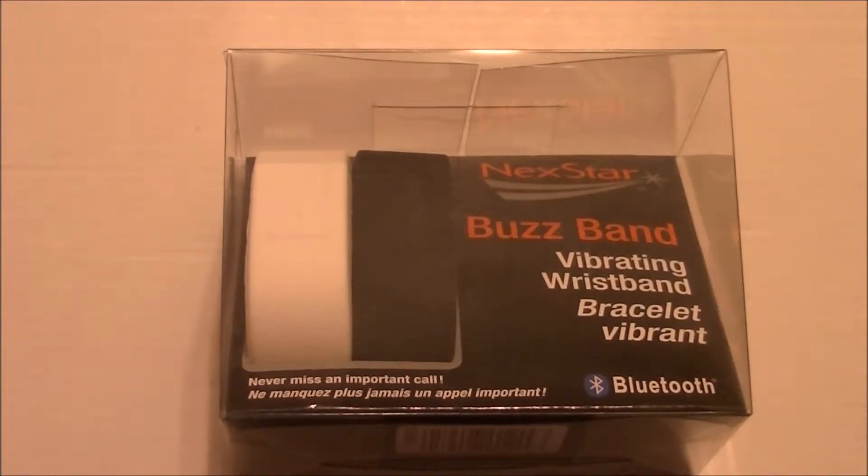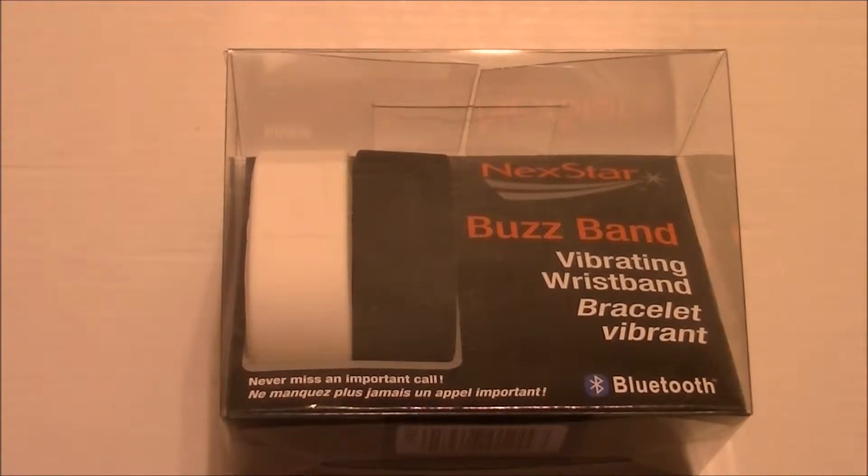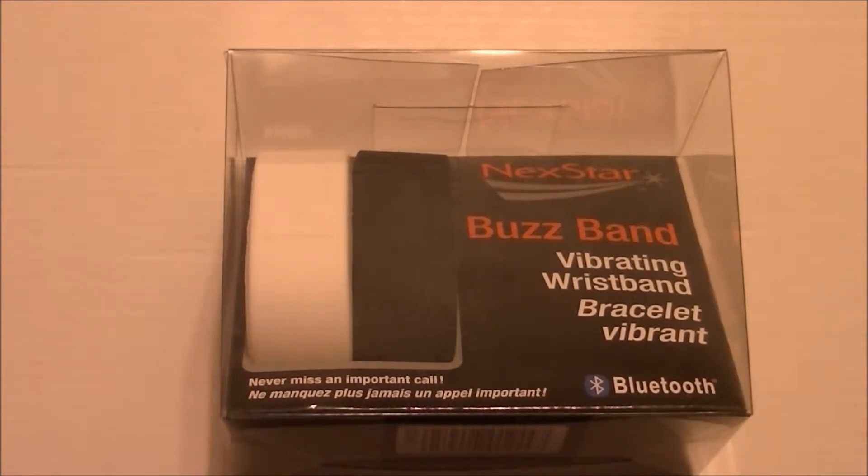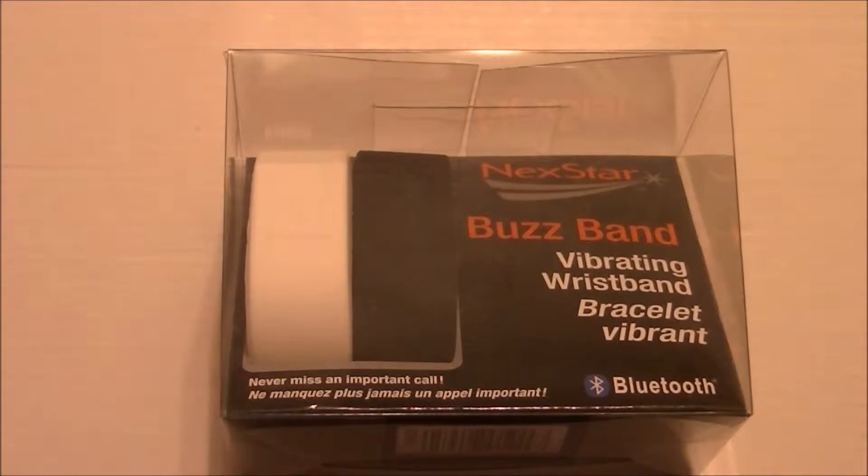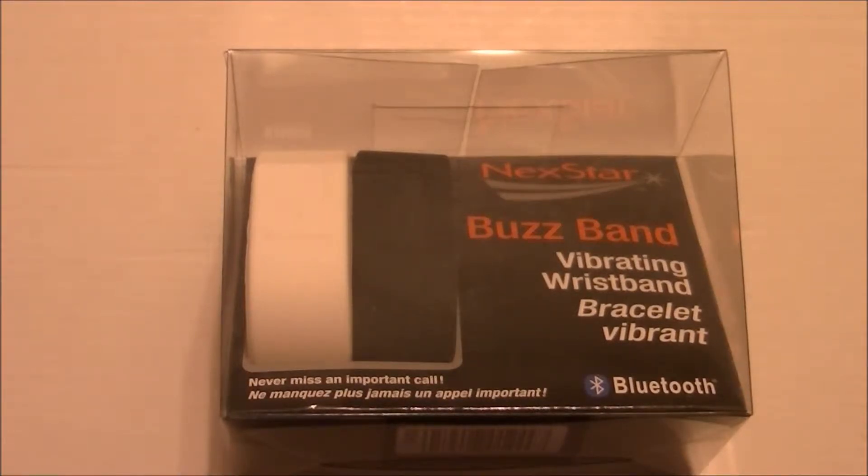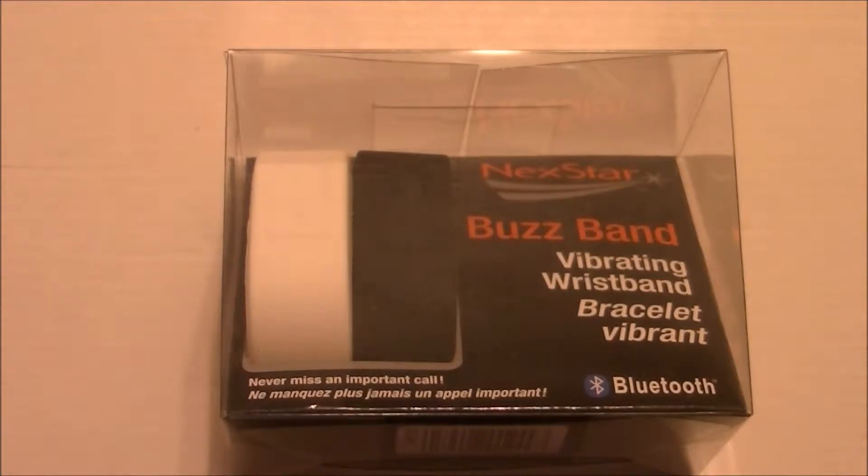It's the Nexstar Buzzband Vibrating Wristband. And what I got from it was when your phone rings, this thing over Bluetooth vibrates on your wrist. So you can have your phone in a different room but it'll vibrate on your wrist.